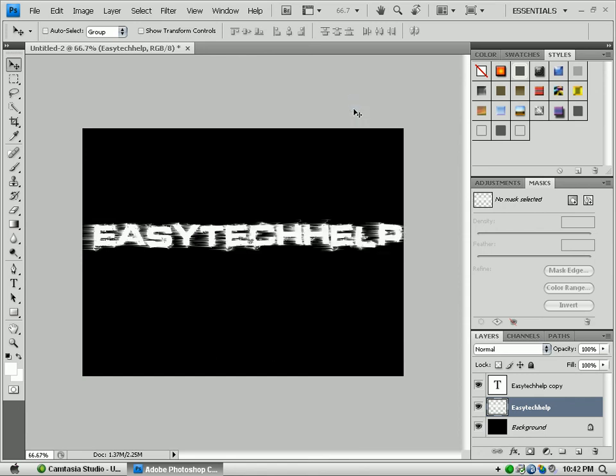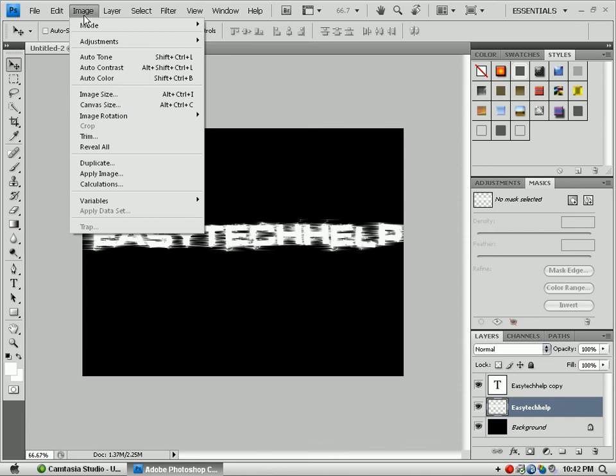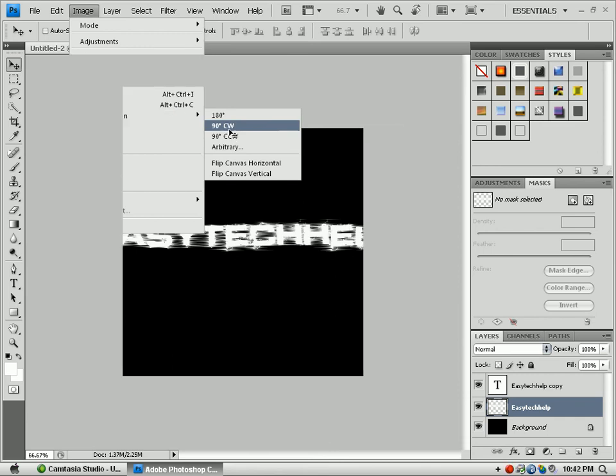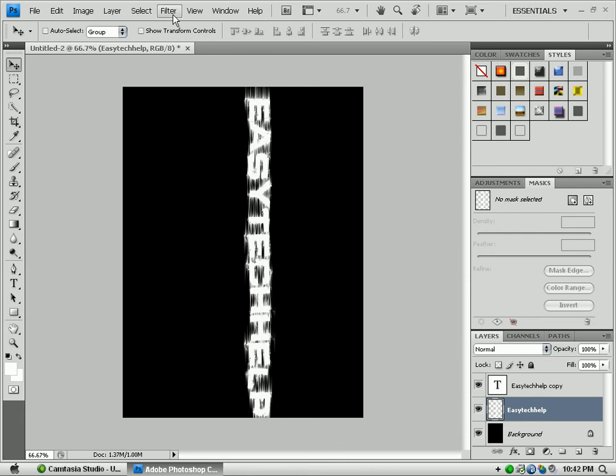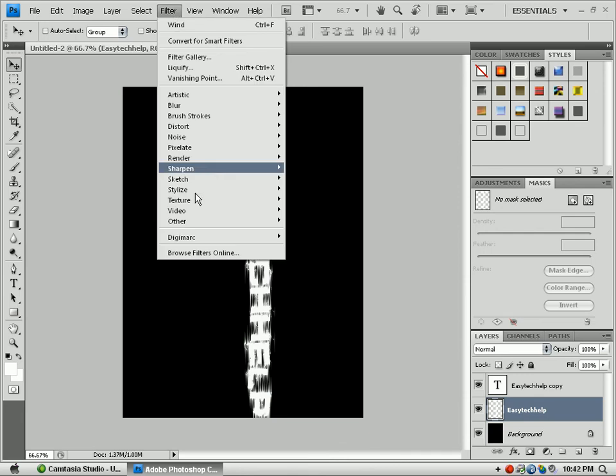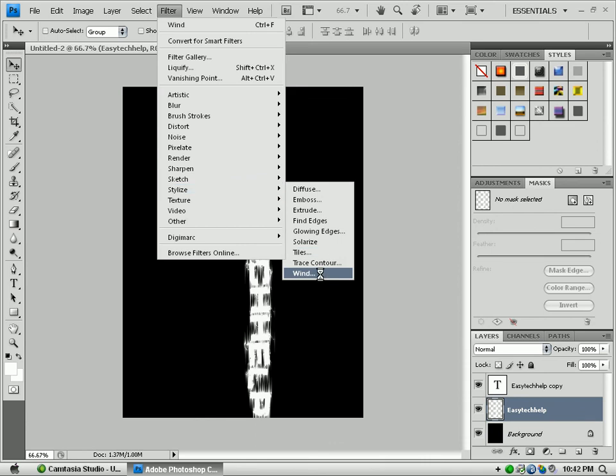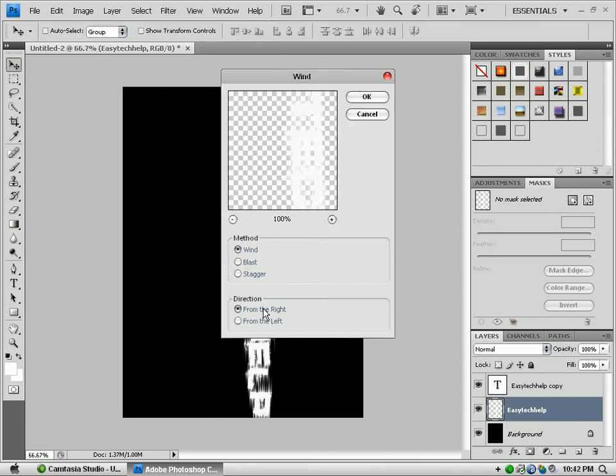Ctrl+F. This is the part where you're going to be like, what is she doing? It's kind of weird, but just hang in with me. Image, Rotate Image, Image Rotation 90° Clockwise. It's going to turn so you're going to think I'm doing something wrong, but I'm not. This is how it's supposed to be. You go to Stylize, Wind from the right.